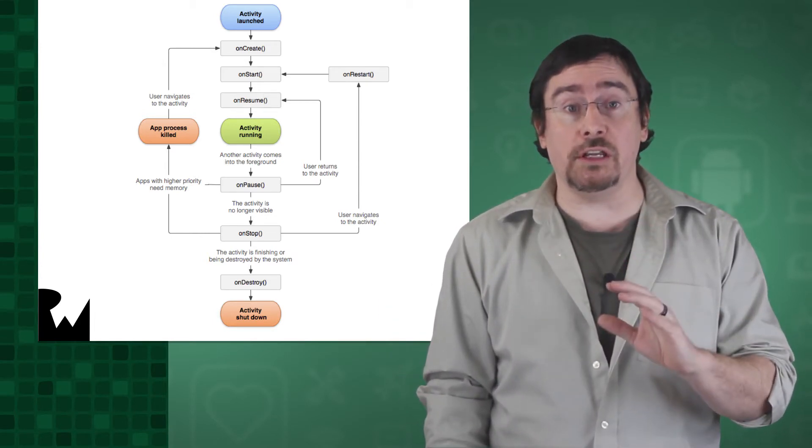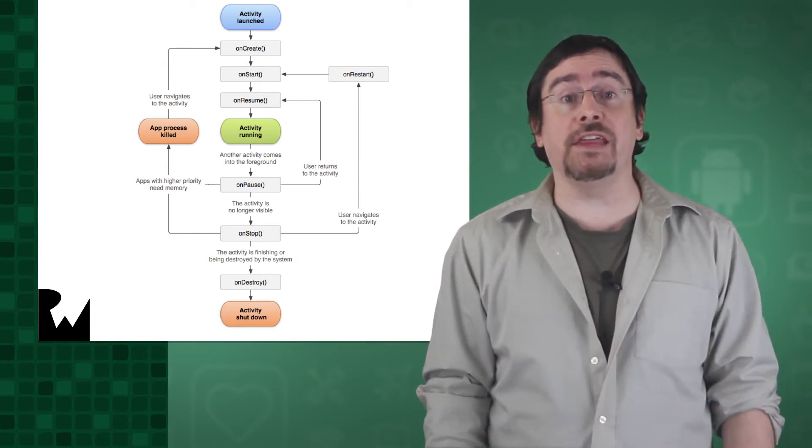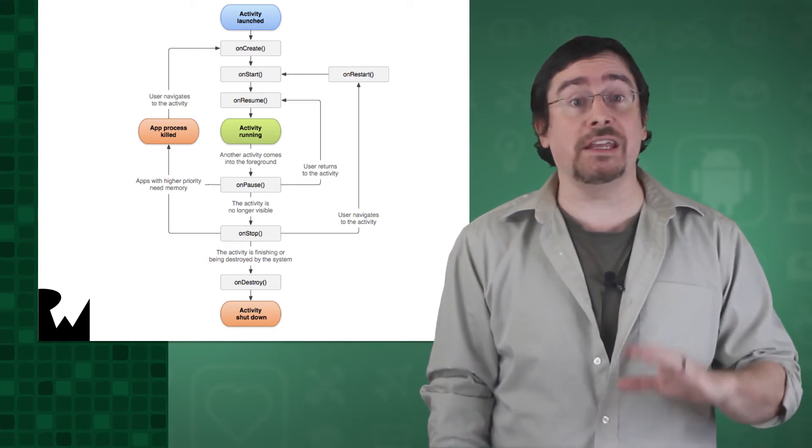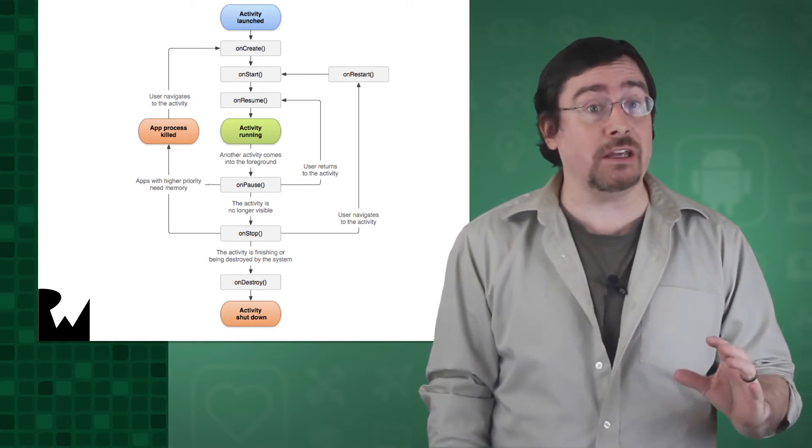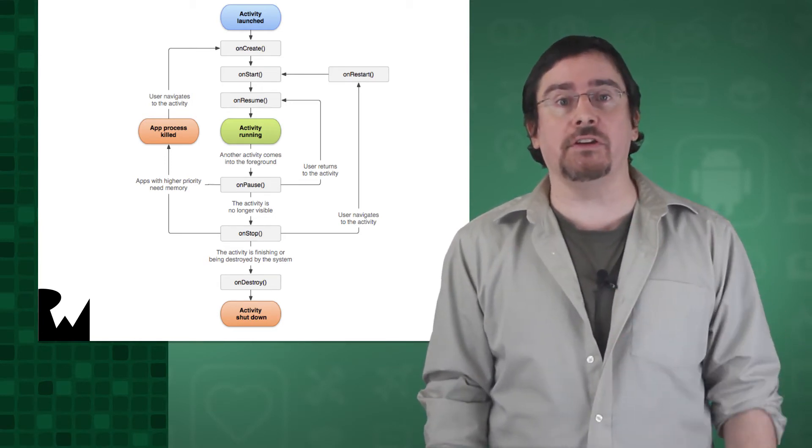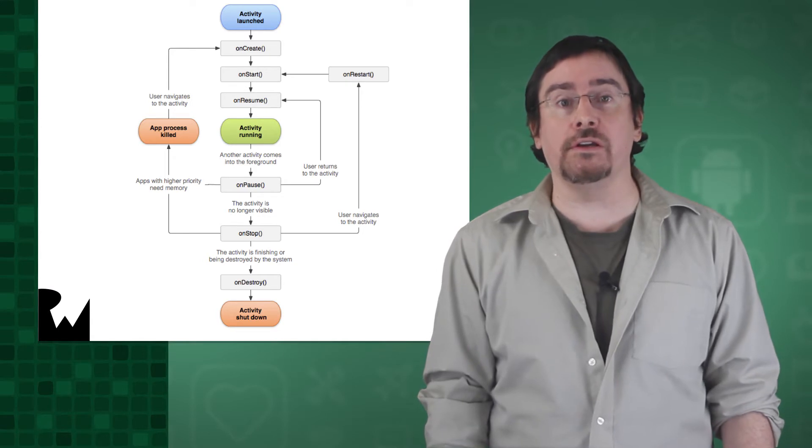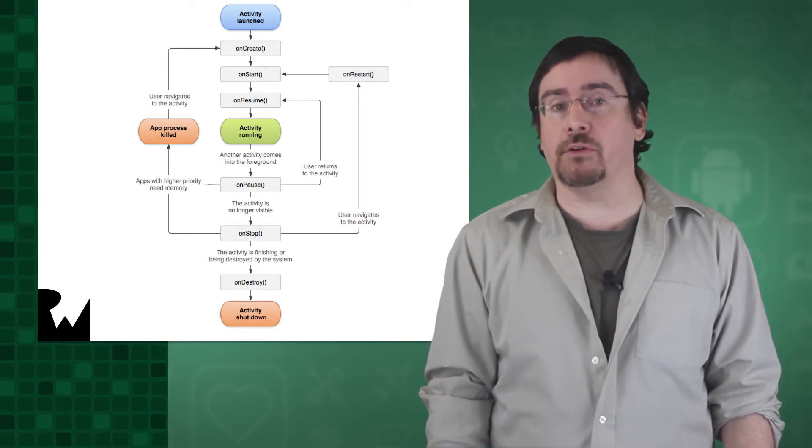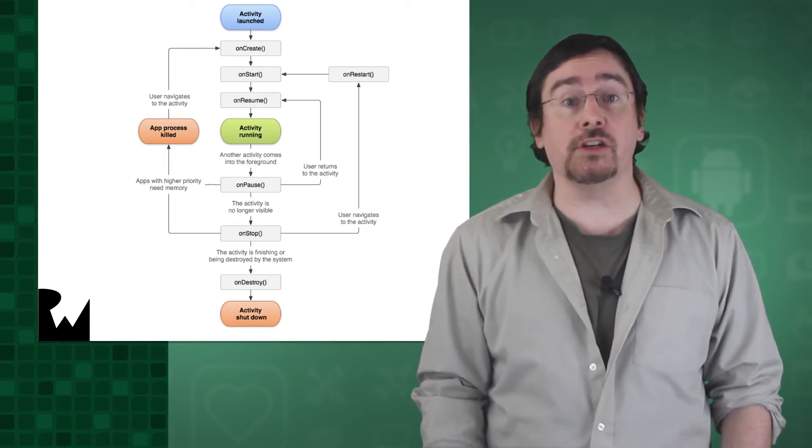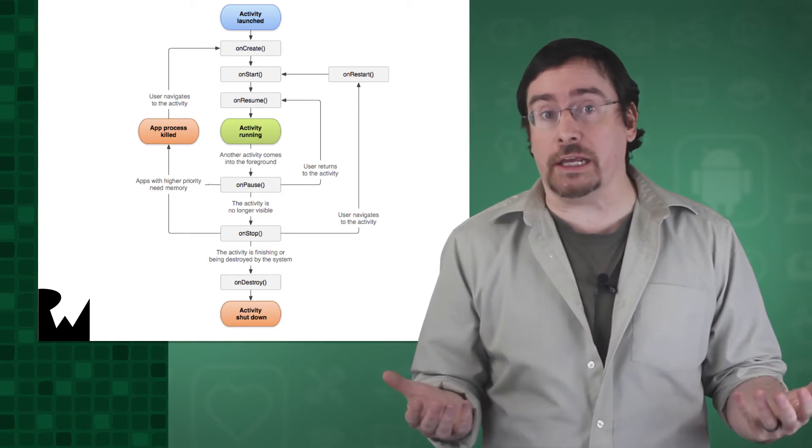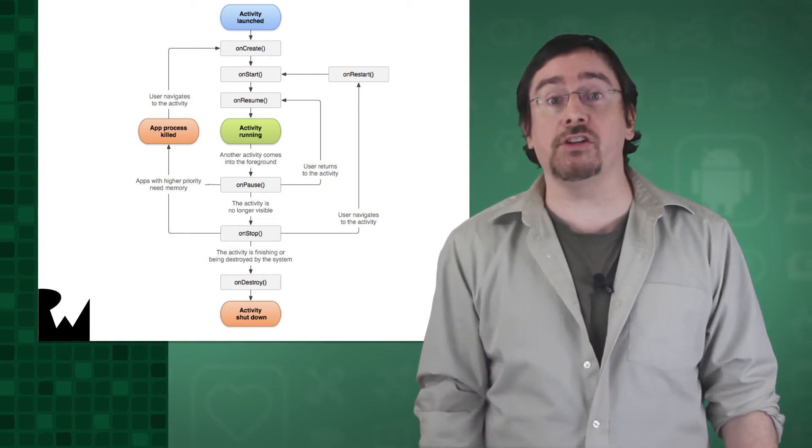What you do need to know is that an orientation change in an activity results in the current activity being destroyed and a new one being created for this new orientation. This is just how Android handles orientation changes.